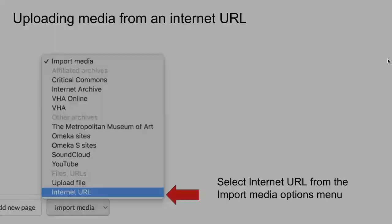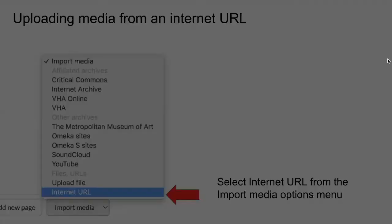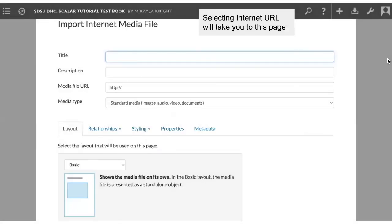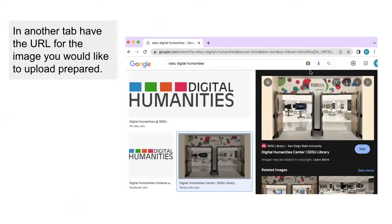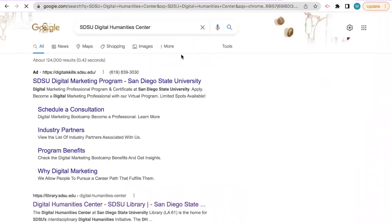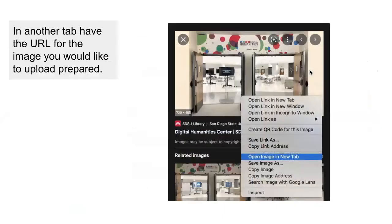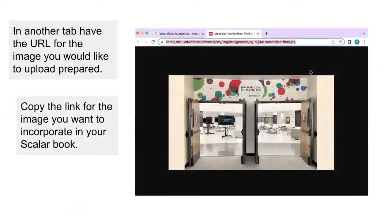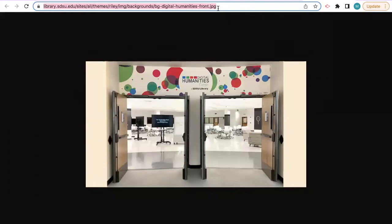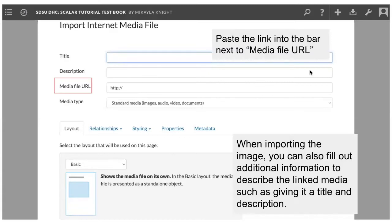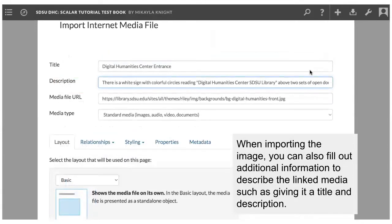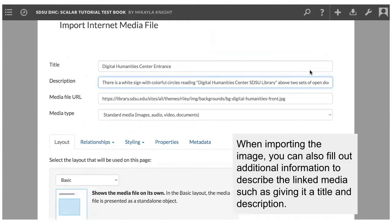To start, let's upload an image I found on Google using the Internet URL option. Select Internet URL and prepare to copy and paste the link to your first image. The easiest way to copy an image's link to upload to scaler is to open the image you would like to use in another tab by right-clicking or using your secondary click and selecting Open Image in New Tab, then copy that link for the image that you would like to incorporate in your scaler book, and paste that link into the text bar next to Media File URL. From this point, you can give your image a name and a description. For example, I'm going to title this image the Digital Humanities Center Entrance and give it a brief image description for accessibility.